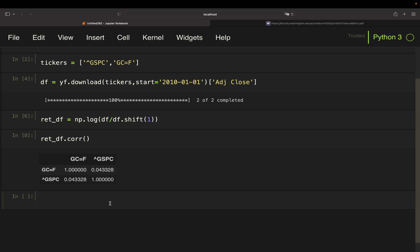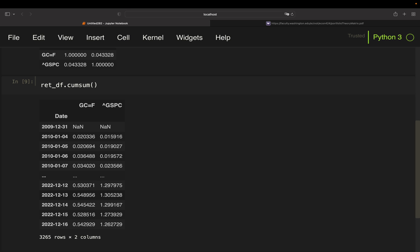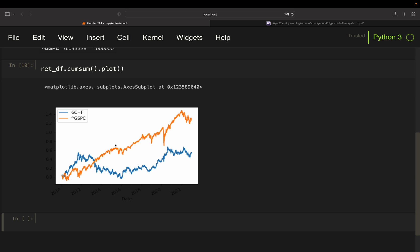Since we have log returns, we can look at the development of both assets by taking the cumulative sum. When using non-log returns you have to be careful because they are not time-additive — but I've explained that in the other video. In the chart you can see the development of gold (blue) and S&P 500 (orange). Between 2010 and 2013 gold was outperforming the S&P 500, but after that the S&P clearly outperformed gold.